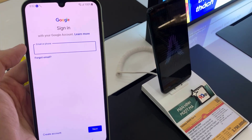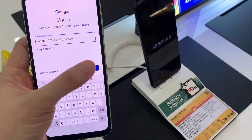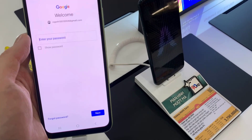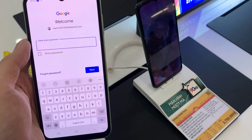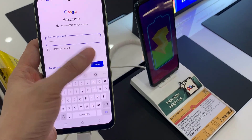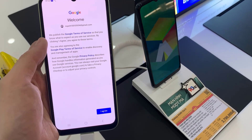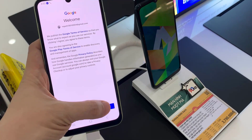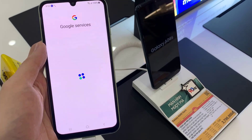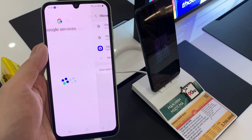Enter your email username and tap Next. Enter your email account password. Depending on the security settings of your account, your phone may ask you to verify. You have now added your email account on your email app.